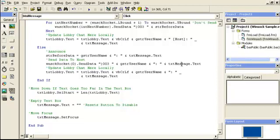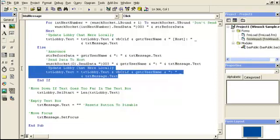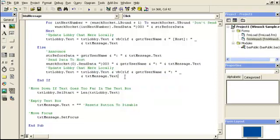Excuse me, trying to click up here. So the client is sending that and then it updates their lobby chat. Again, it's just updating it locally.